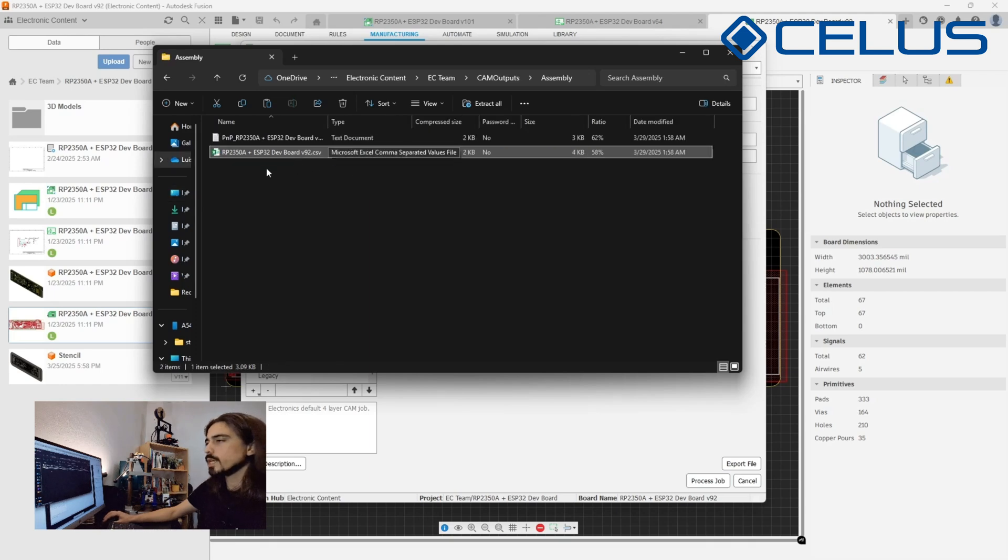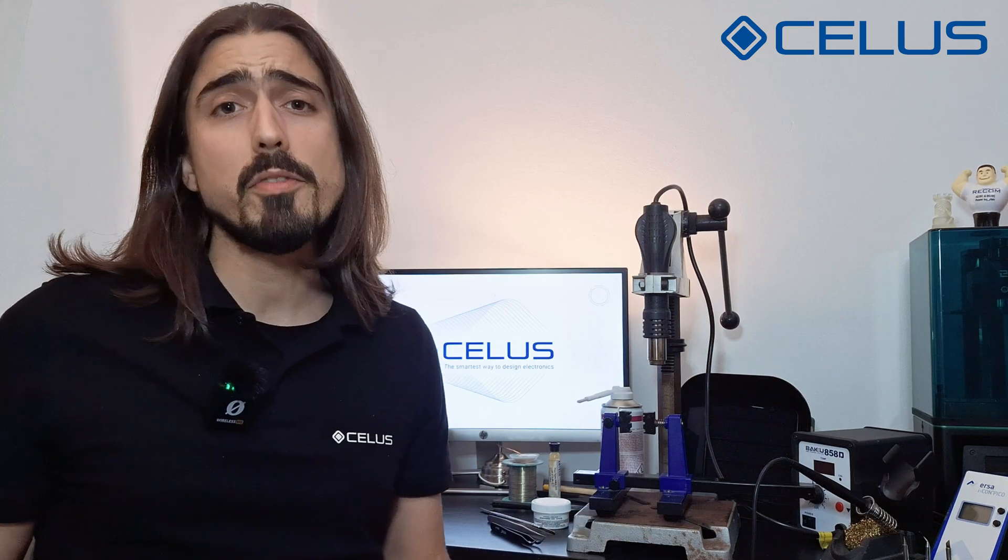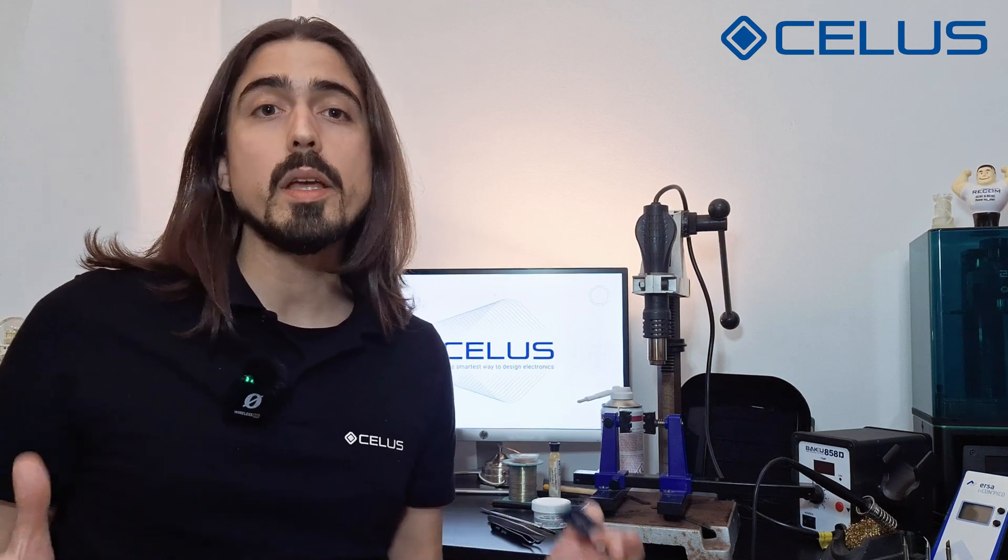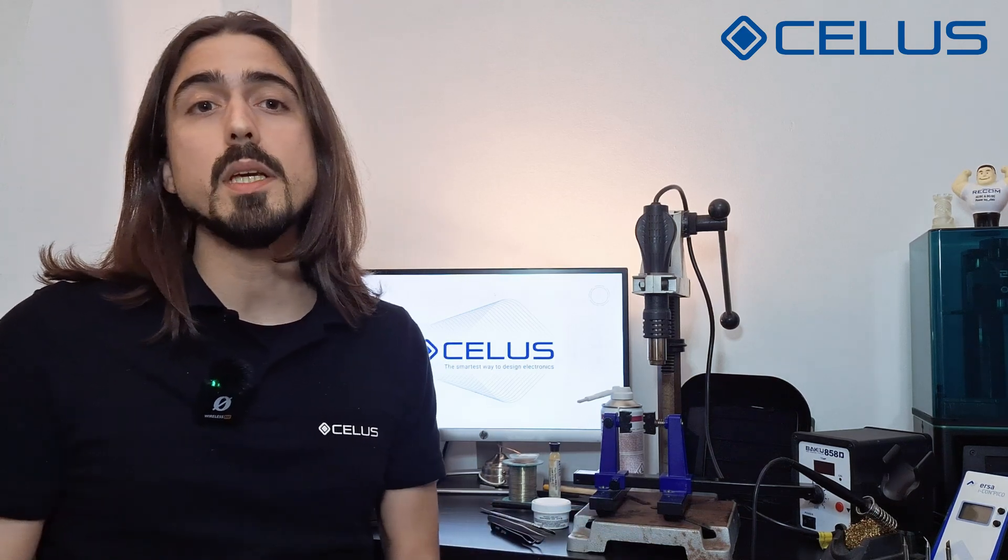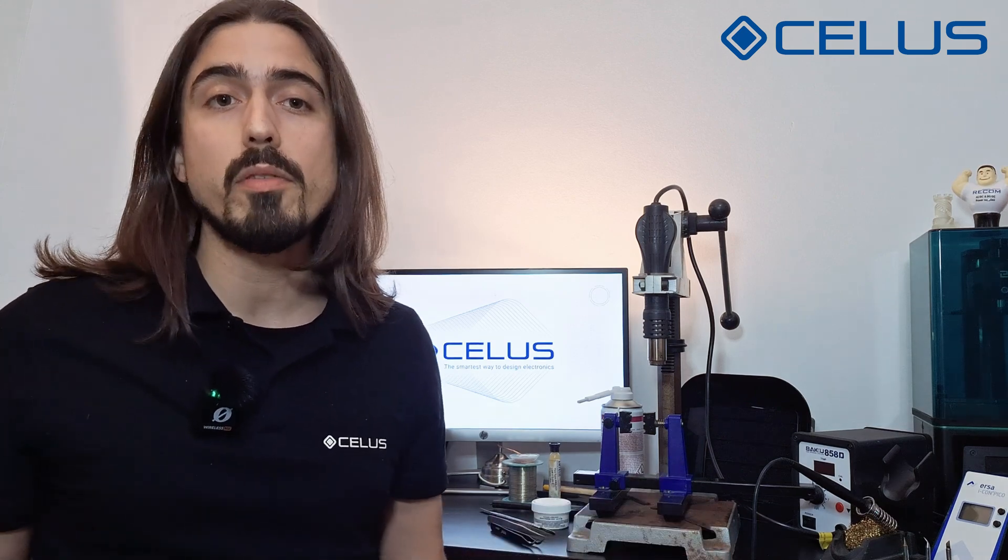You can typically upload this file directly into your manufacturer's website to get an instant quote. You can use the CSV board output to source your components. Most suppliers allow you to create shopping carts automatically using your CSV BOM files. Now that the manufacturing files are ready, we can finally order the PCB and the components and wait for their arrival.